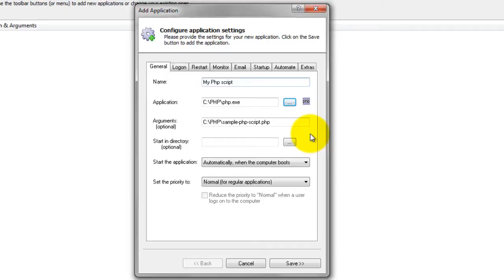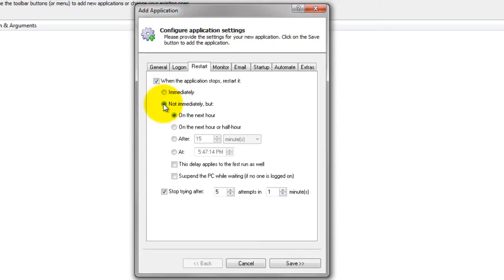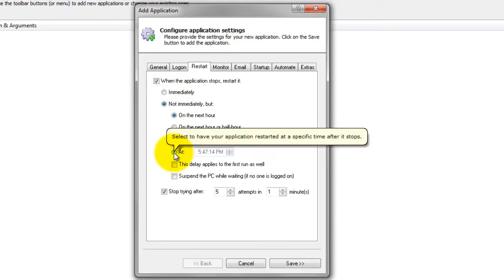If you only want your script to run periodically, that is, not 24 by 7, click over to the Restart tab and choose when to run. For example, if you wish to kick off the script at 6 a.m. every day, check the Not Immediately and At boxes and enter that time in the corresponding field.